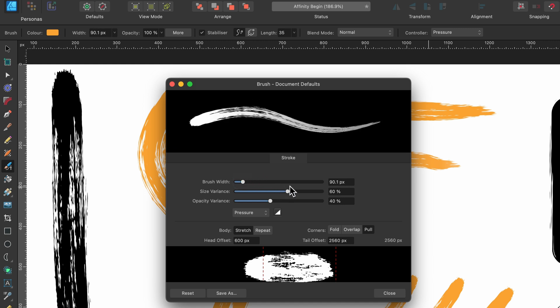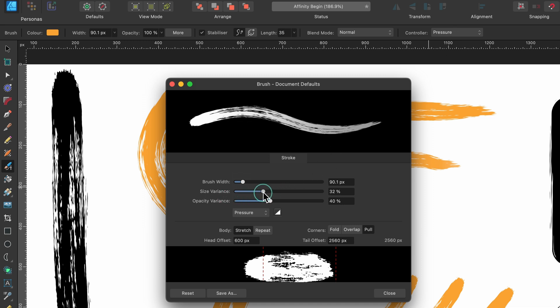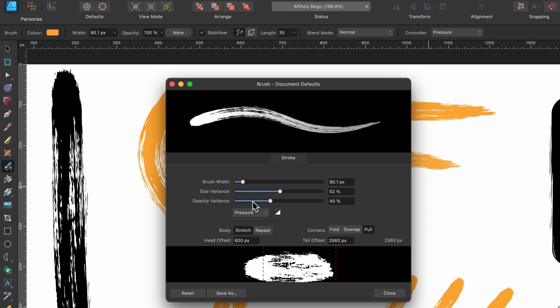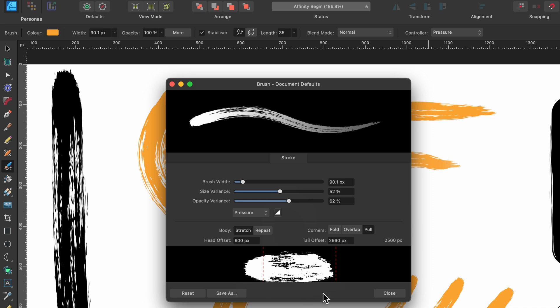You can change the size variance. So this is important when you're using the controller. How thick and thin do you want it to go as you're applying pressure? And also you've got the opacity variant. So how transparent will it be? And down below, this is the thing I wanted to show you. This is the image that makes the brush.